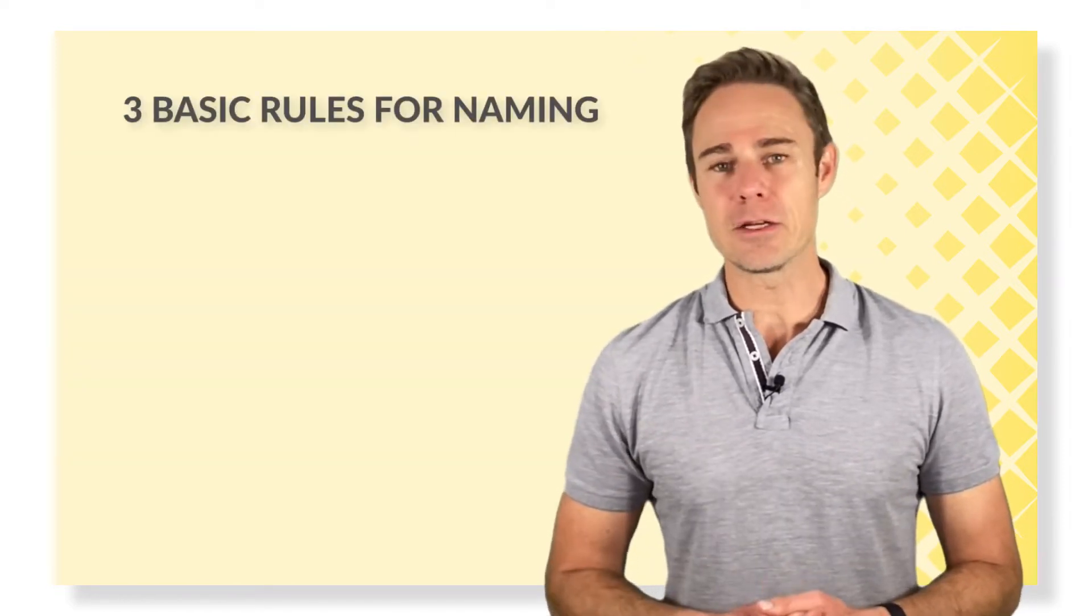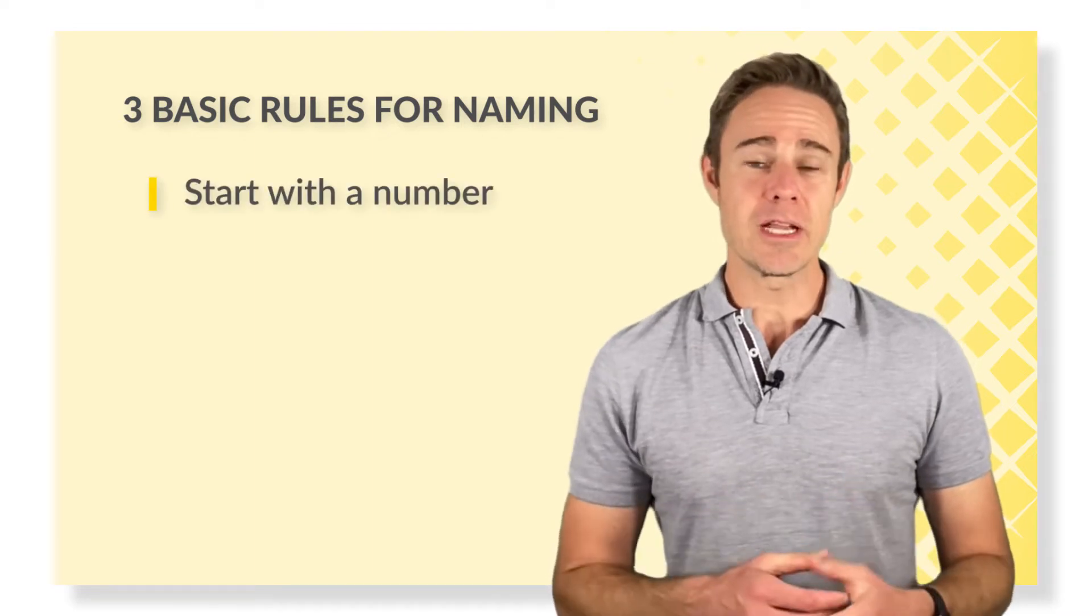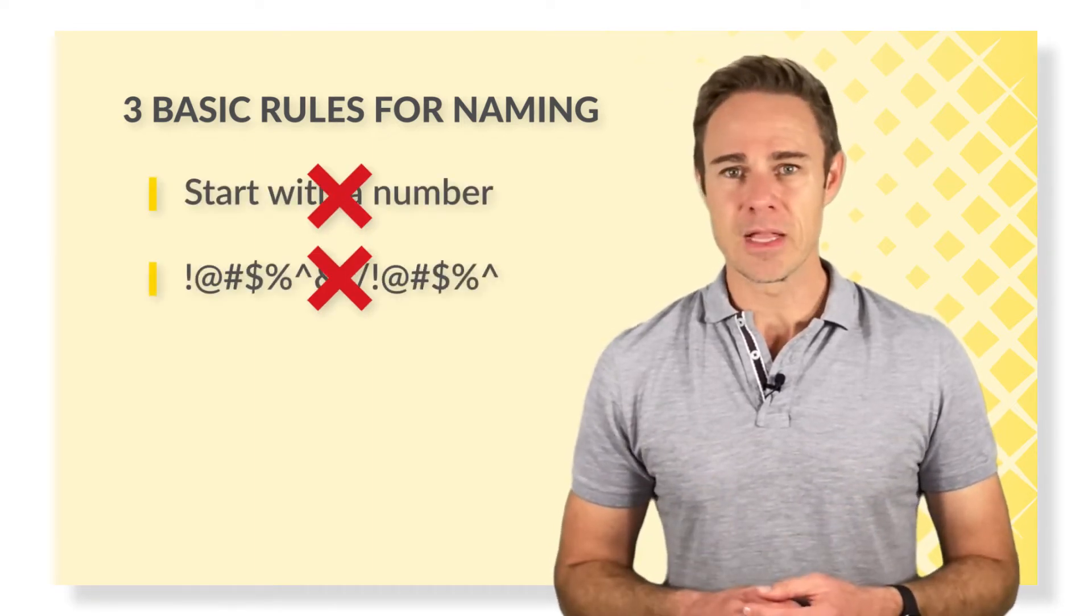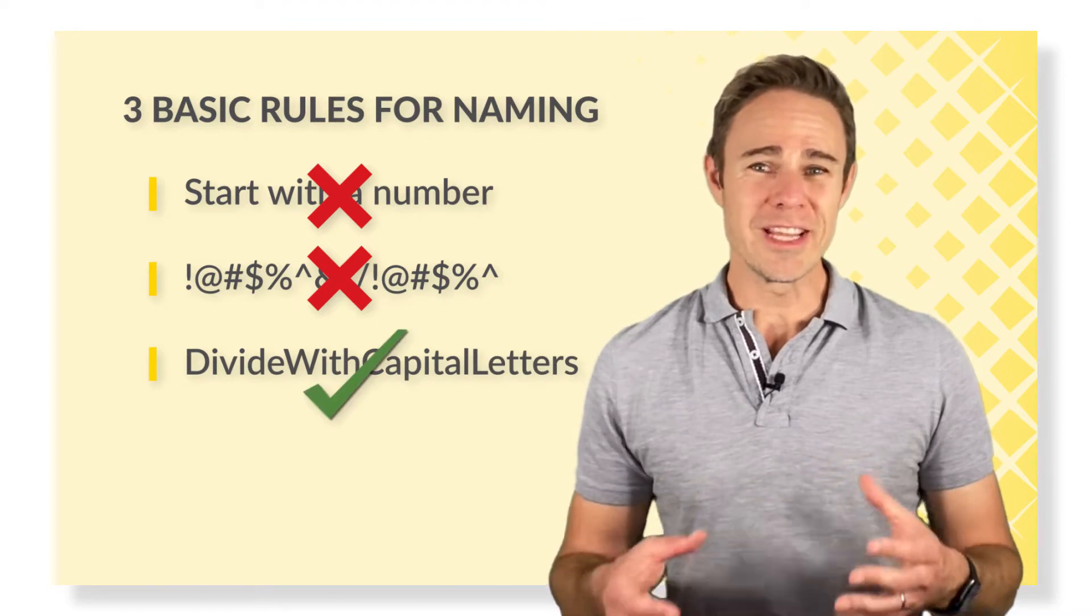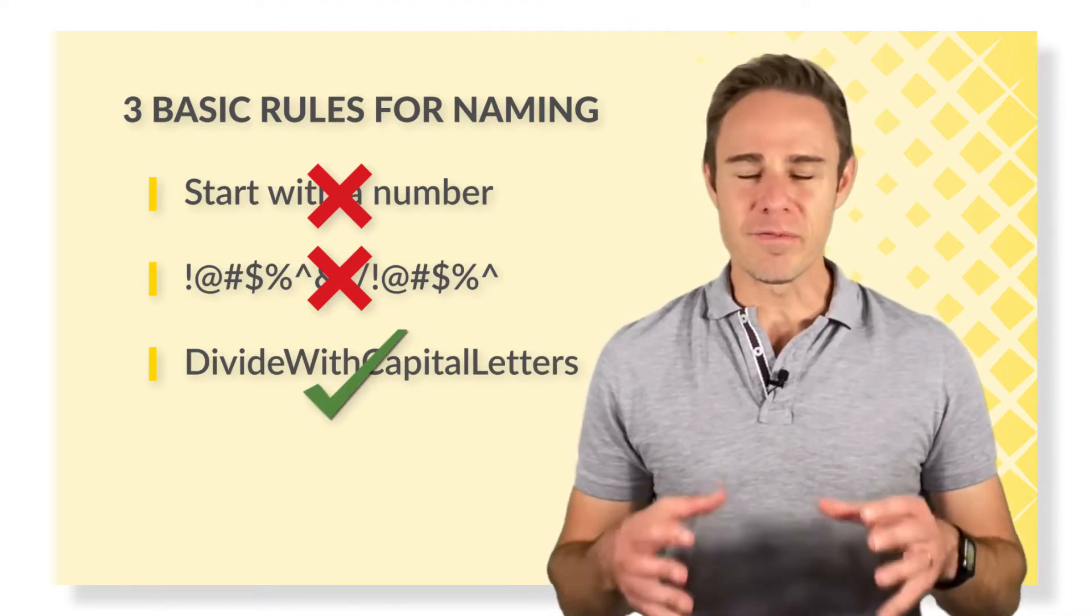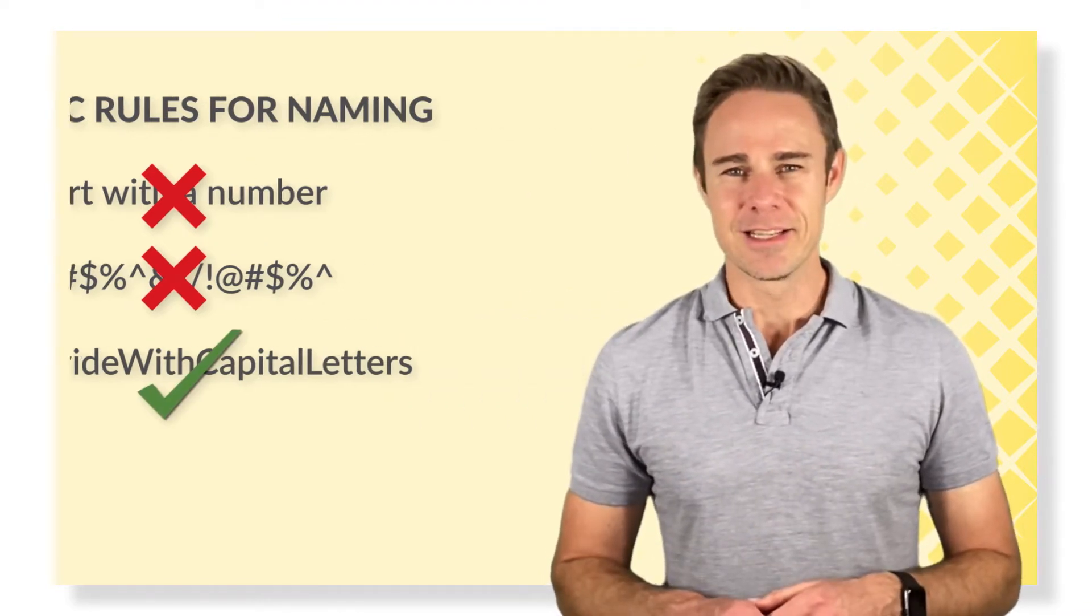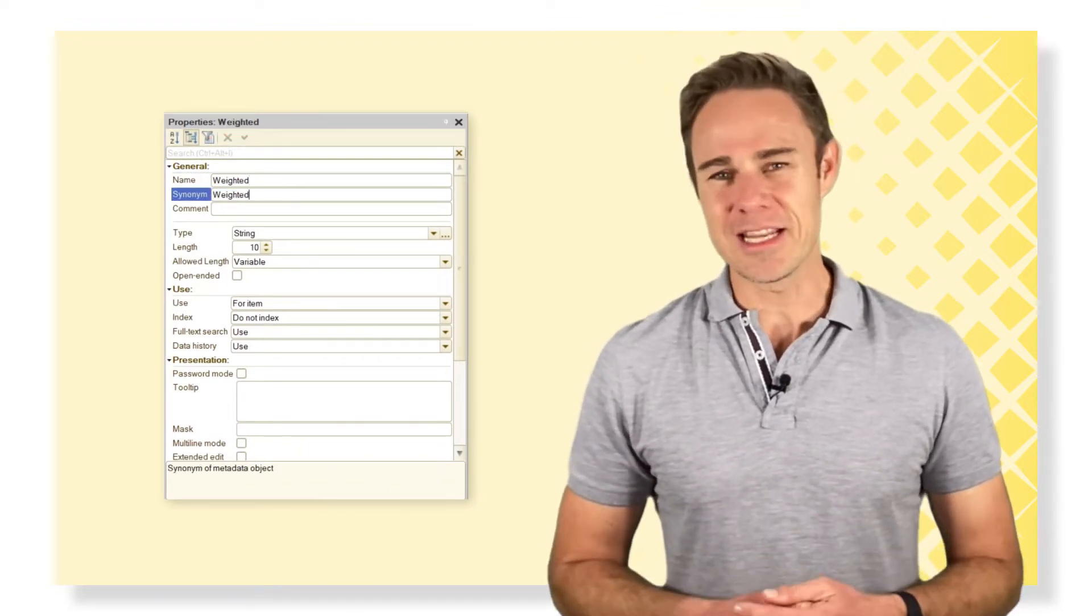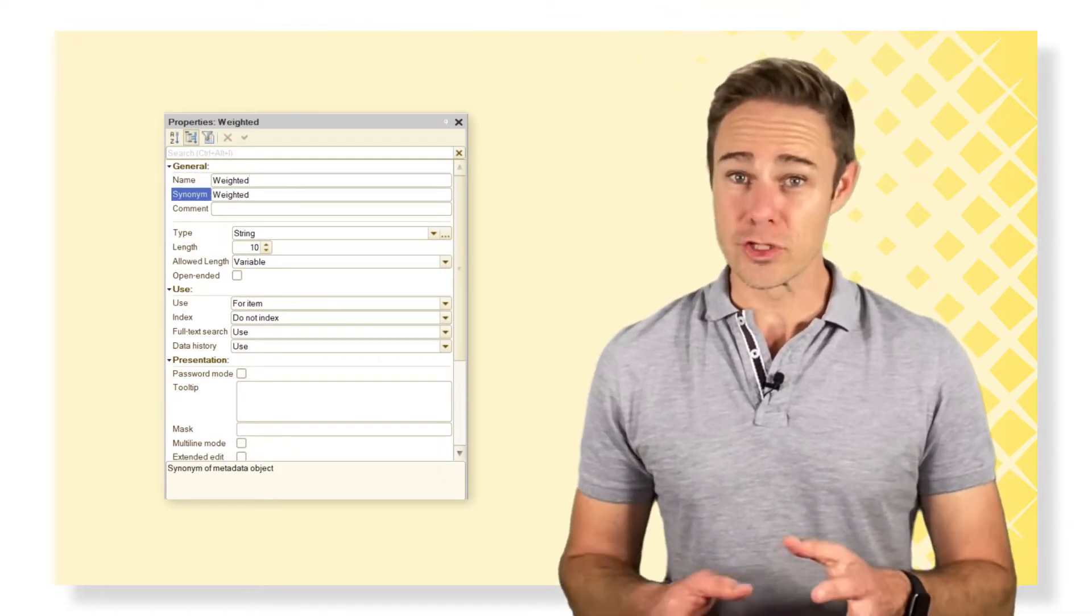There are three basic rules. Don't start with a number. No special symbols. If there is more than one word in the name, these words are divided into capital letters. The synonym is used in the 1C Enterprise mode for users, first of all.